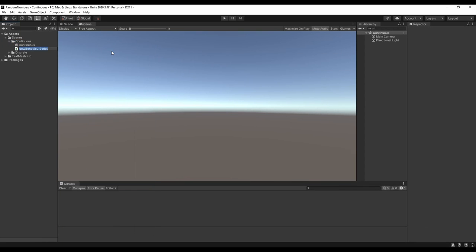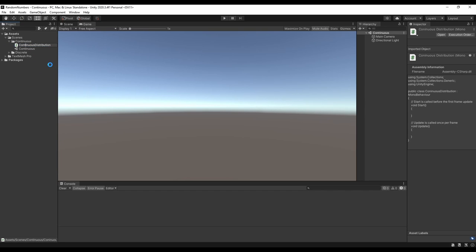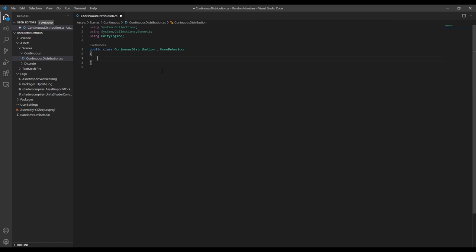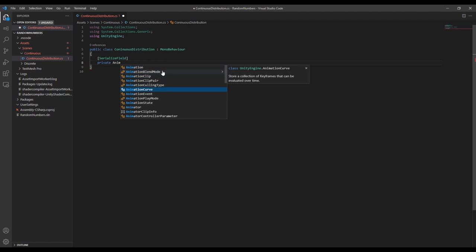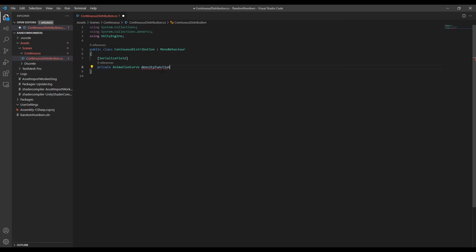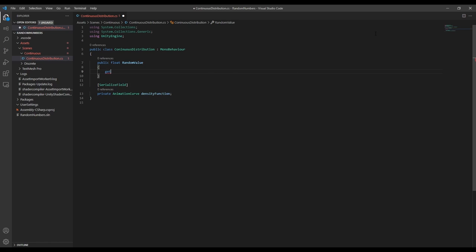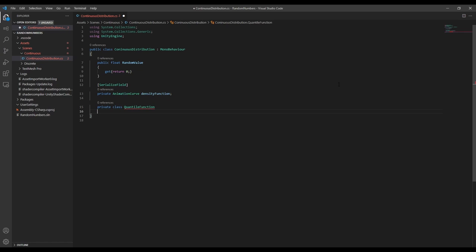Now we can get into writing some code. First I'll create a script and call it ContinuousDistribution. We'll remove the Start and Update methods since we won't need them, and we'll create a serialized animation curve. We're going to use this animation curve to define our probability density function. Since our end goal is to get a random number, let's create a property that returns a random value — it'll work just like using random.value in Unity. To get our random value, we need to determine the quantile function from the density function we define with the animation curve.